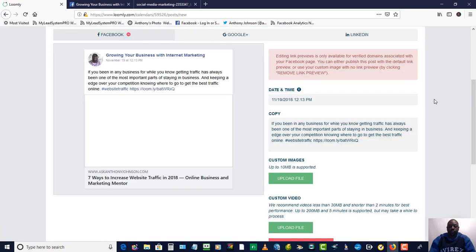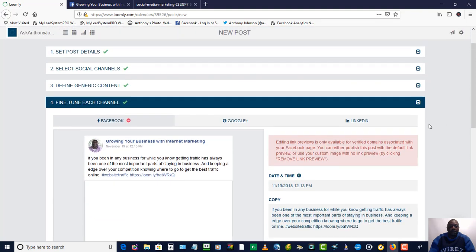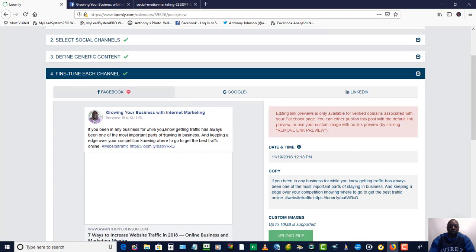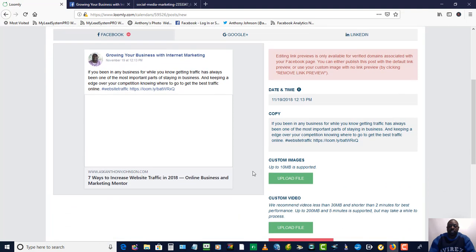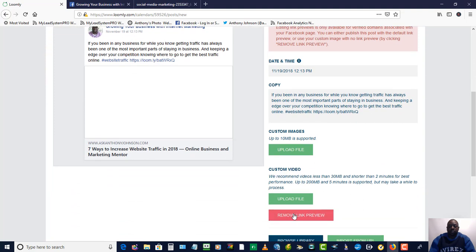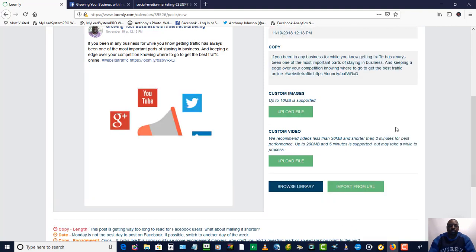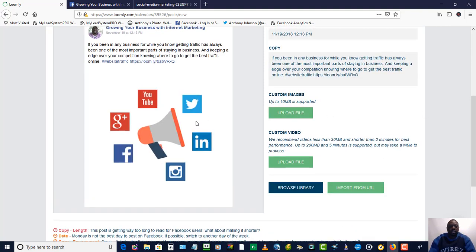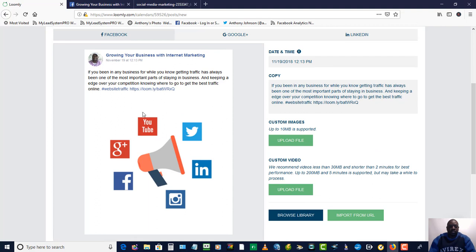So I'm just going to hit continue. Now in this section it's showing you a preview of how it's going to look on the social media platform, so you can kind of see how it looks. I normally remove the link preview and it's going to pull the image that I just uploaded. There it goes — that's how the image is going to look, and this is how the post is going to look on Facebook.